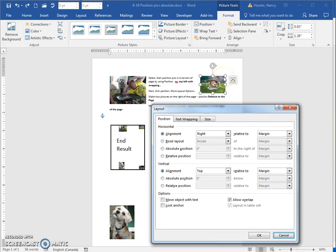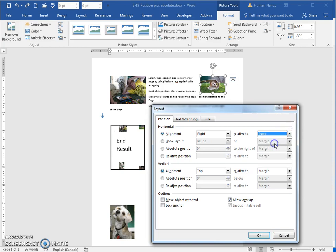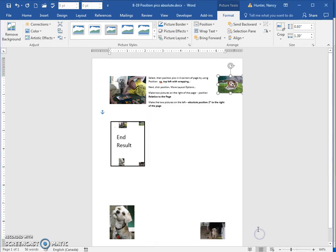But if you change it relative to the page, you can see that it has changed to there.